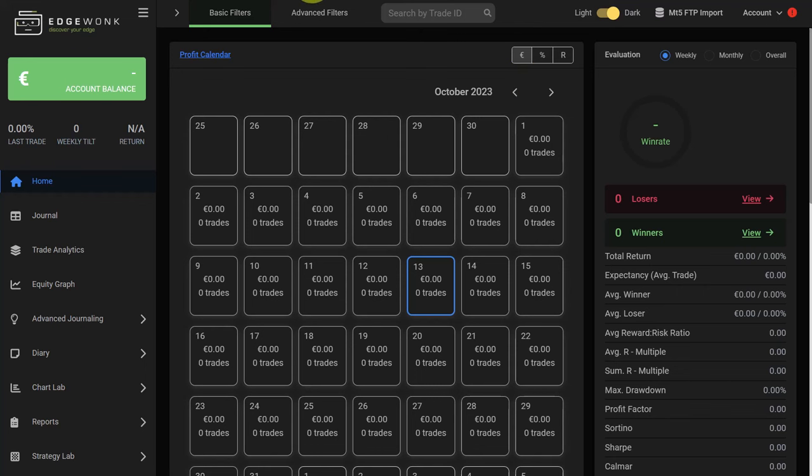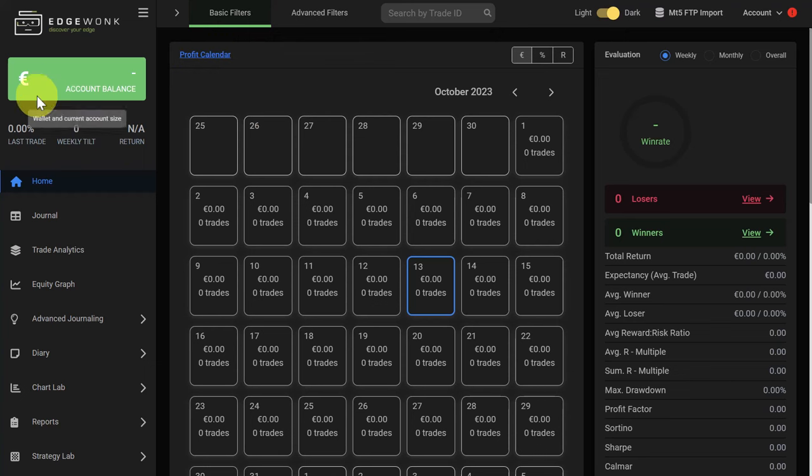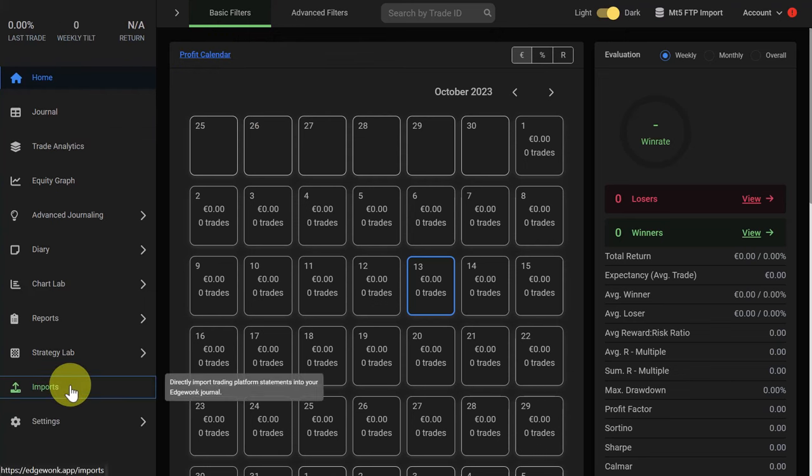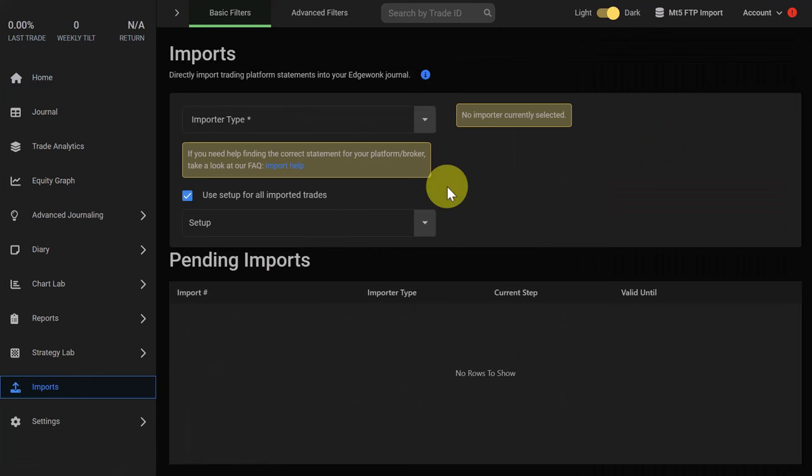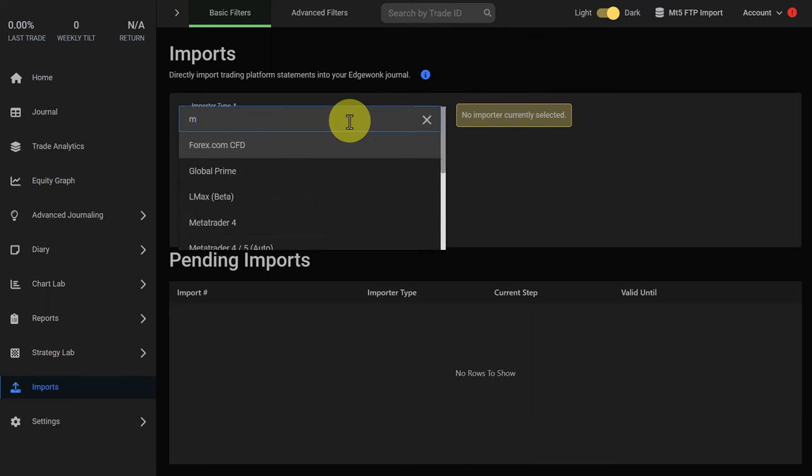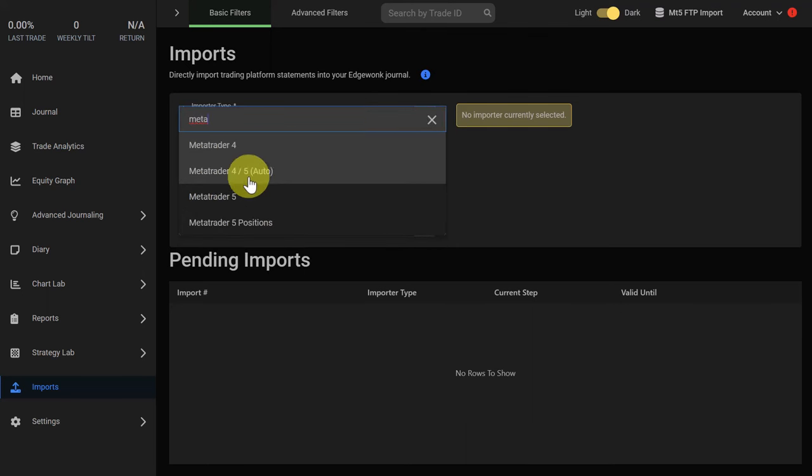It's very easy to set this up. Here we have a brand new Edgewonk trading journal. On the left we scroll to the bottom and under import you just have to set up the connection once. Under import type you open the dropdown, type in meta, and you can already see the selection MetaTrader 4/5 auto.